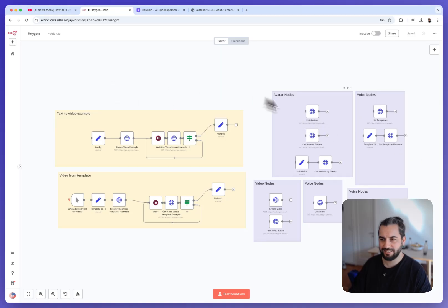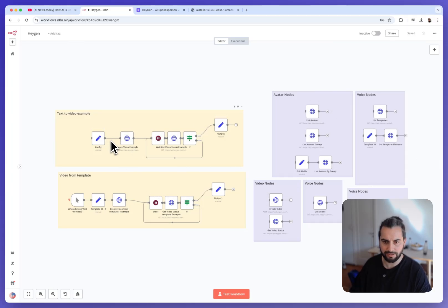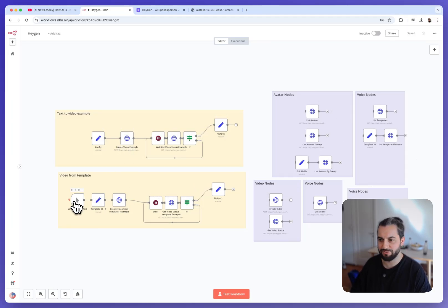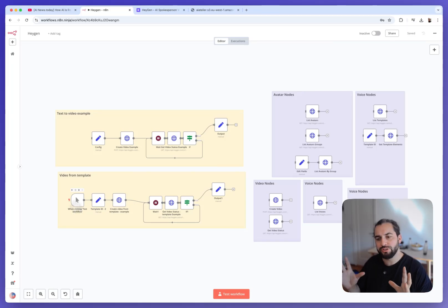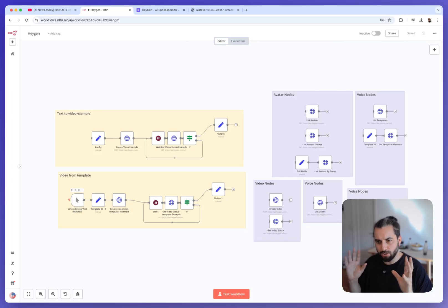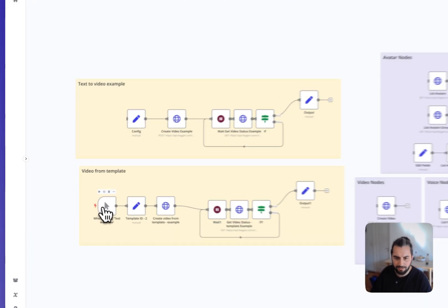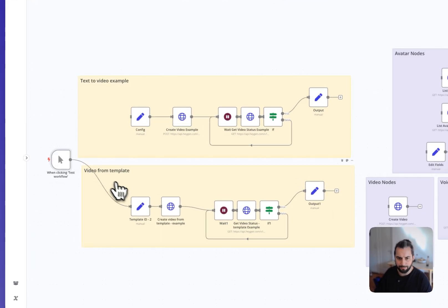This is what I've built for you. So this is an N8N workflow. So there actually are several workflows in this workflow, but it's like all you need, it's like a toolbox to manipulate HeyGen. So there are all the nodes you need to manipulate HeyGen and I will explain you how right now.